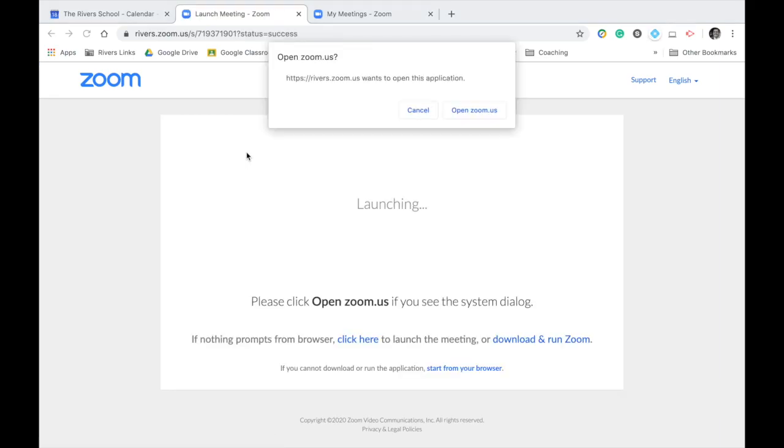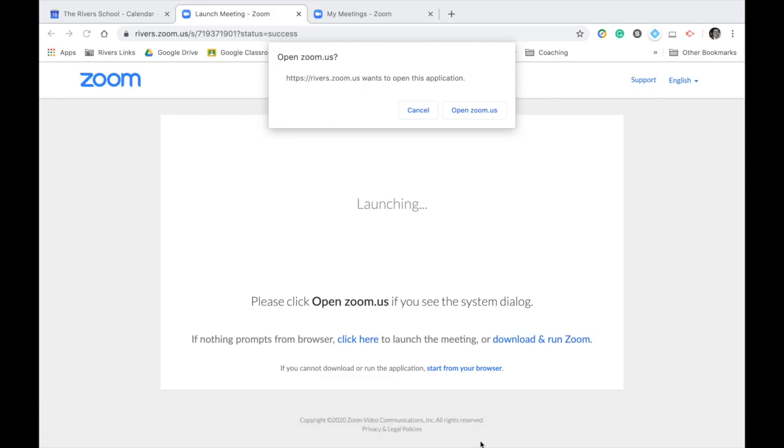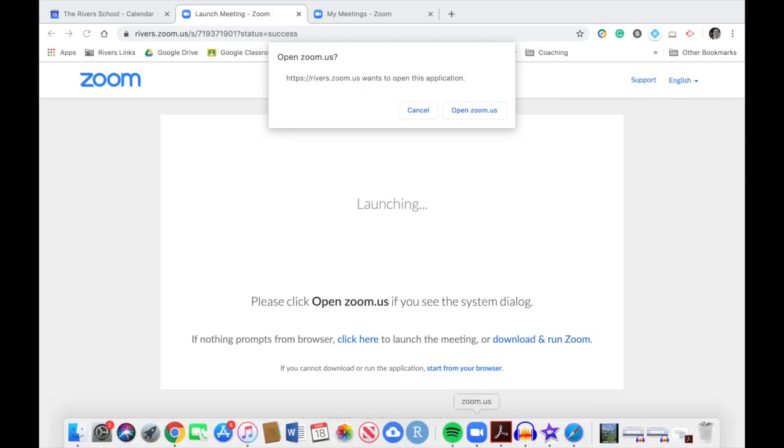For that first class period, next Wednesday at 8, I would recommend hopping on that meeting about 10 minutes before it starts so that you can go through the things that it asks you to do in order to get that application on your computer. You're actually going to need to download a program that looks like this little icon here down at the bottom, zoom.us.